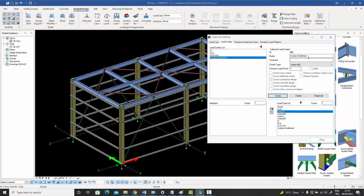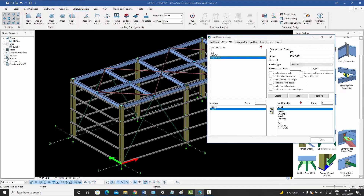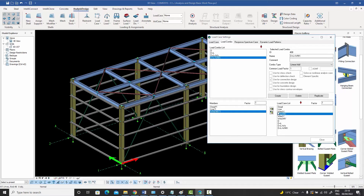Pressing create again, we add 'D plus L plus WIND minus X', including dead, live, and WIND minus X in the combo. We can keep going like that. This is the basic way of creating load combinations manually.